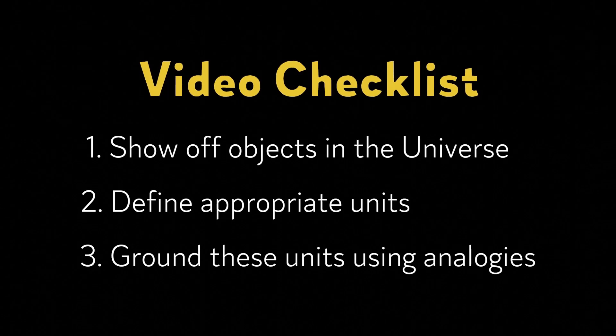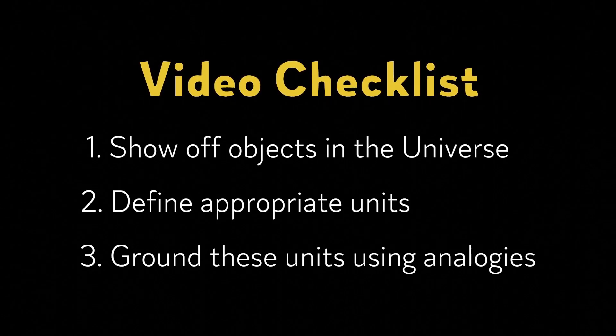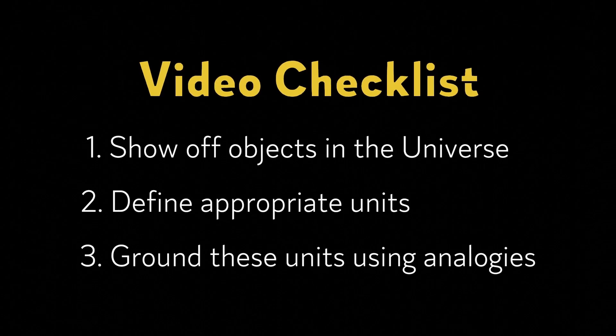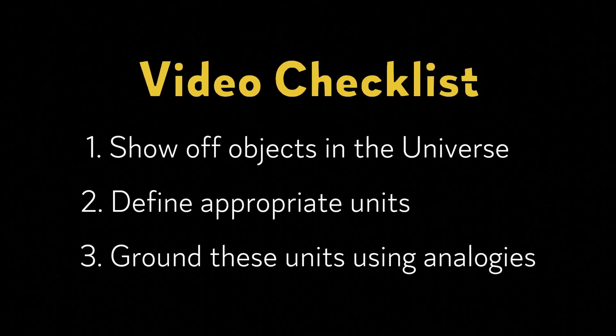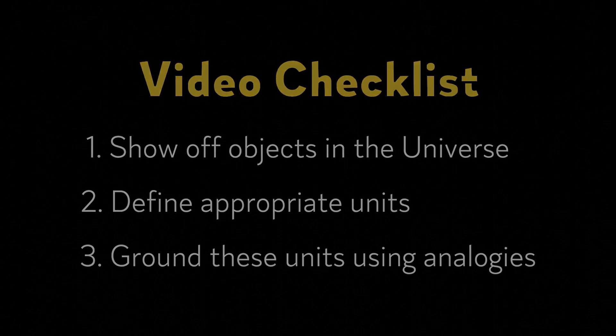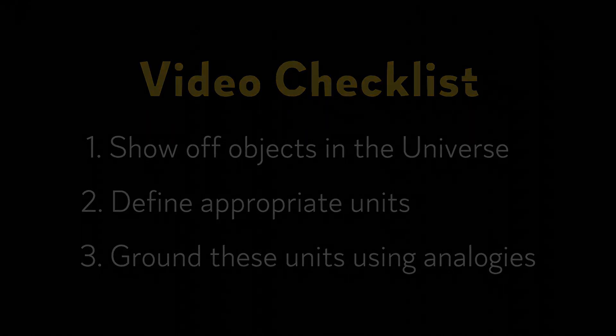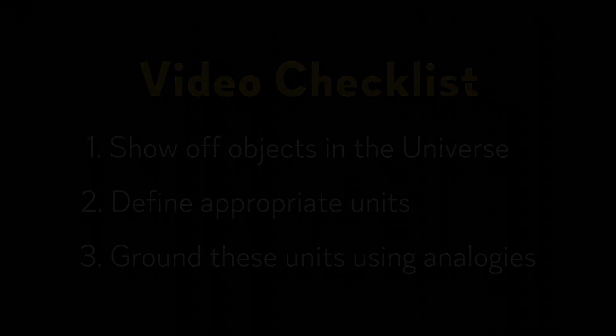But keep in mind, we have no lived experience in distances this large, so the best we can do is come up with analogies to things we can relate to. As a brief note, it can be helpful to understand what astronomical objects are larger than others.